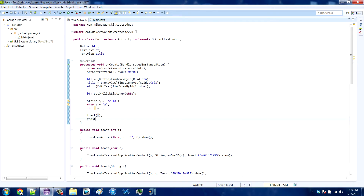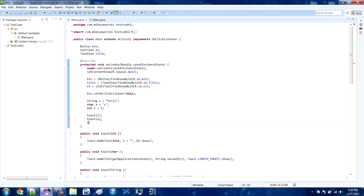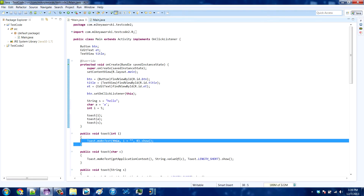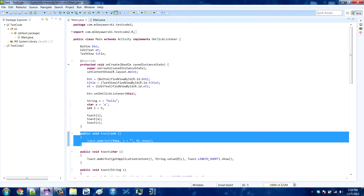So now our toast method will work for all data types. Not exactly — if you had a double it wouldn't work — but you could create a double overload for the same thing, just like this.